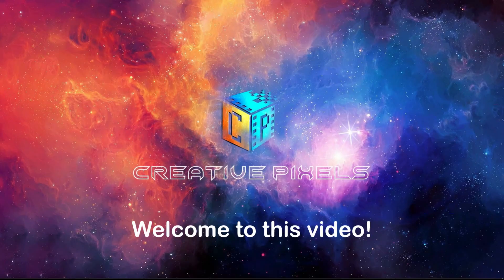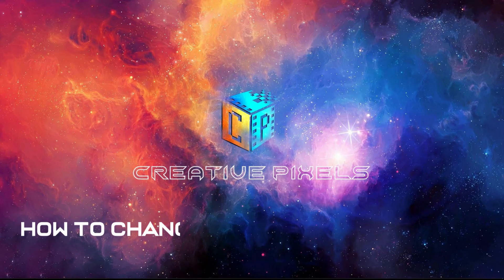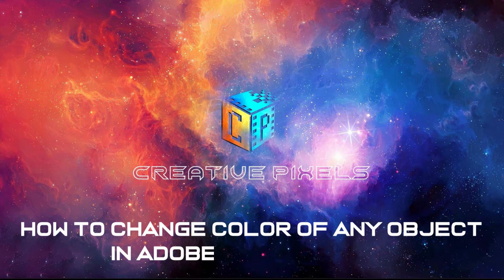Hello guys, welcome to this video. Today we're going to learn how to change the color of any object in Adobe Premiere Pro.